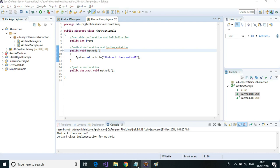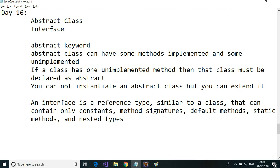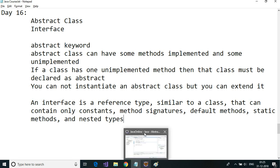Now let us take a look at interfaces. The official definition of interface is: an interface is a reference type similar to a class that can contain only constants, method signatures, default methods, static methods, and nested types. So an interface is nothing but a blueprint of a class.